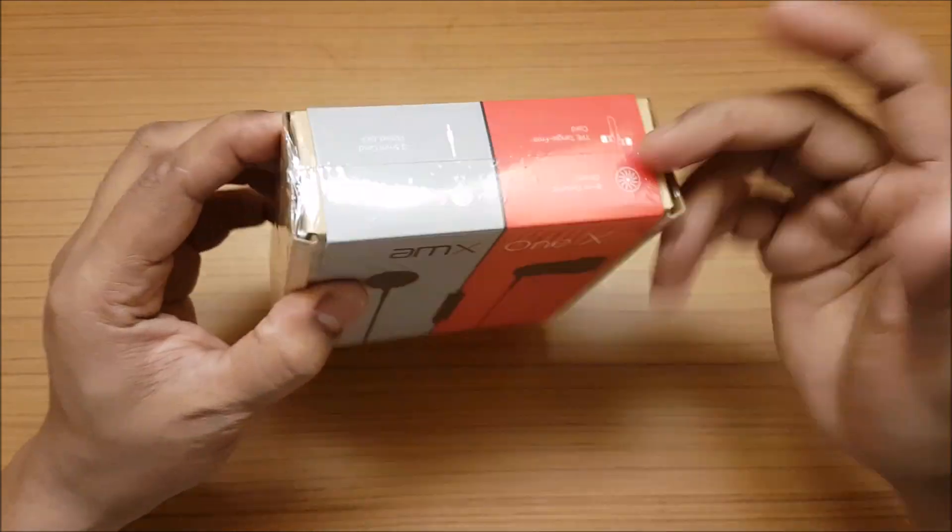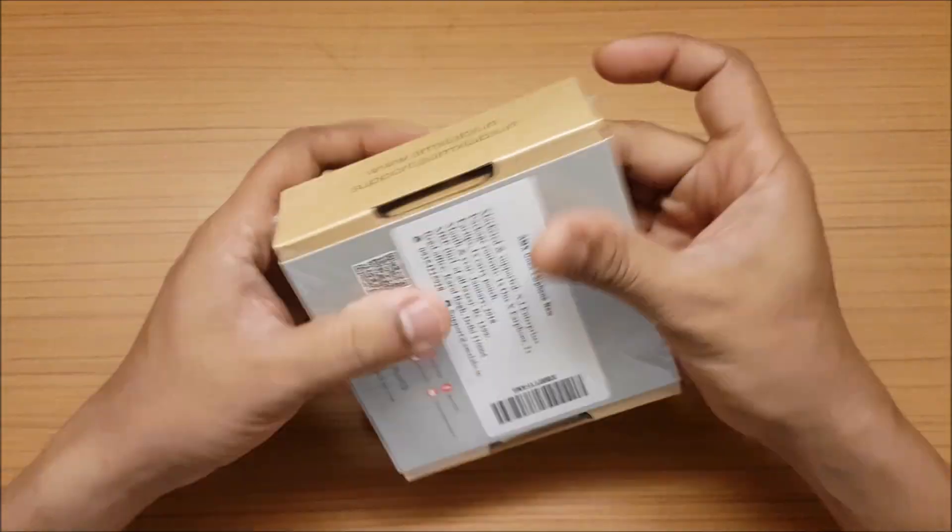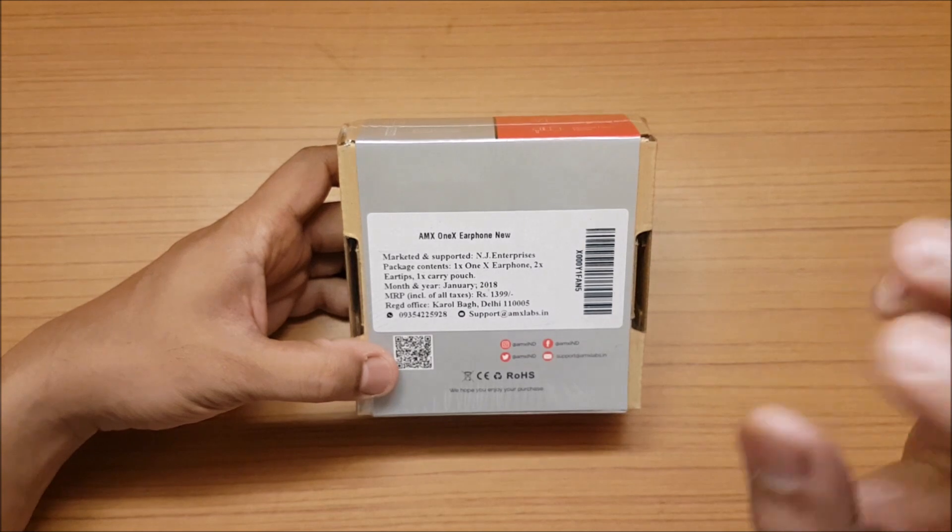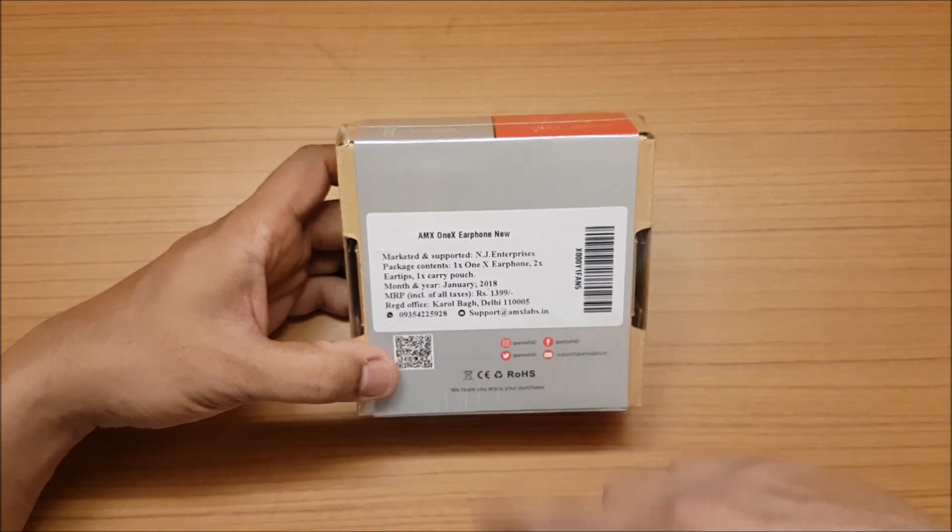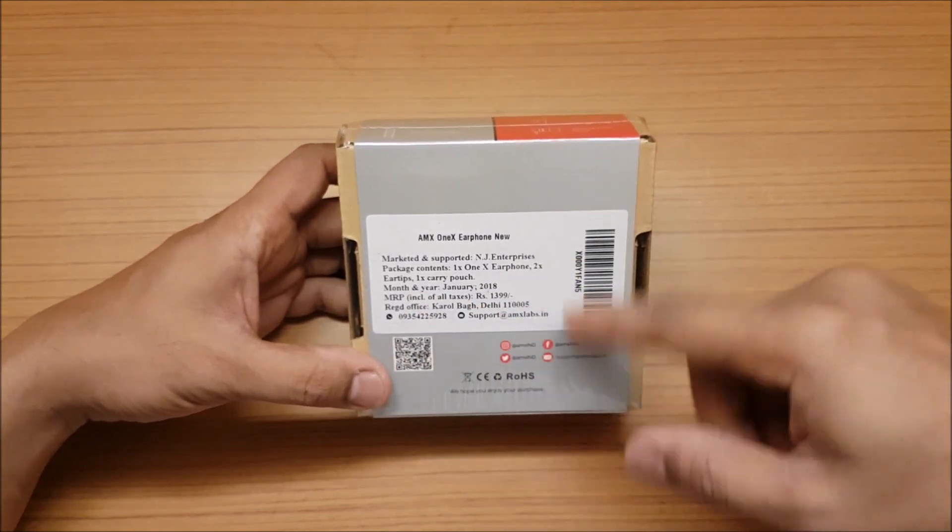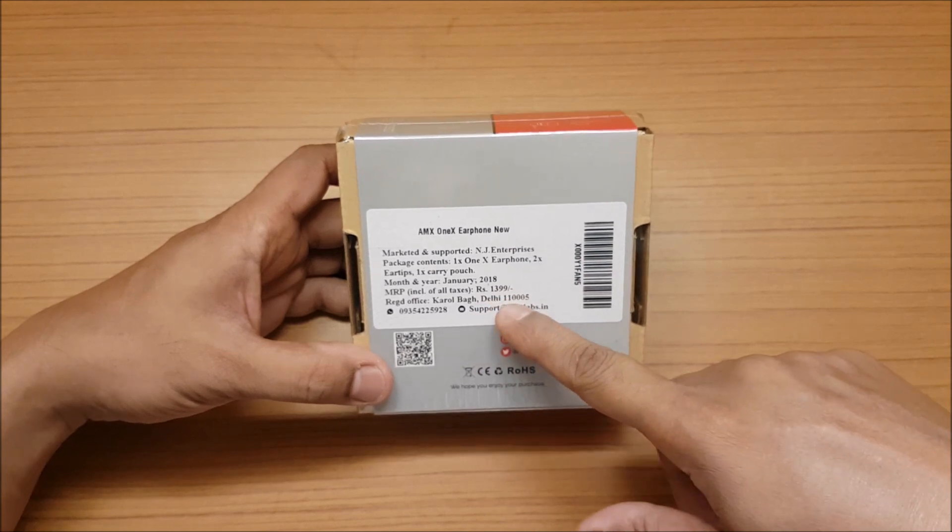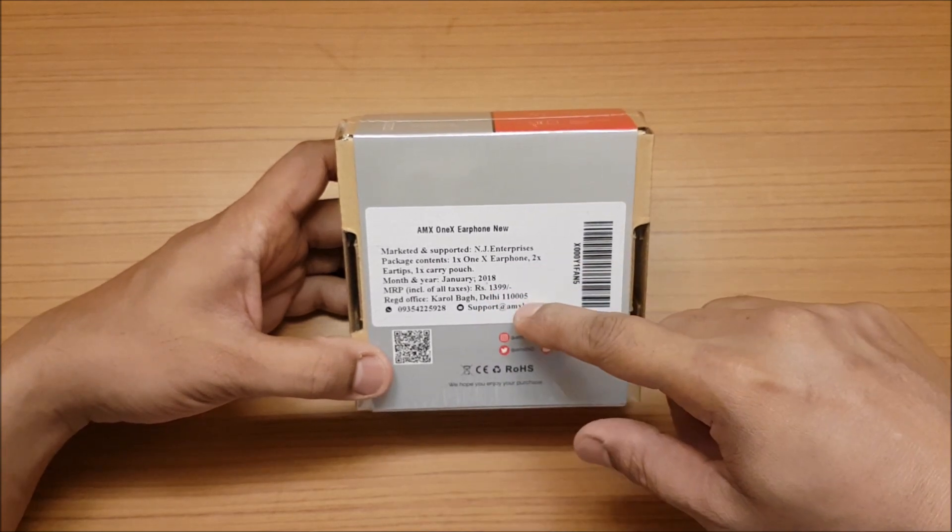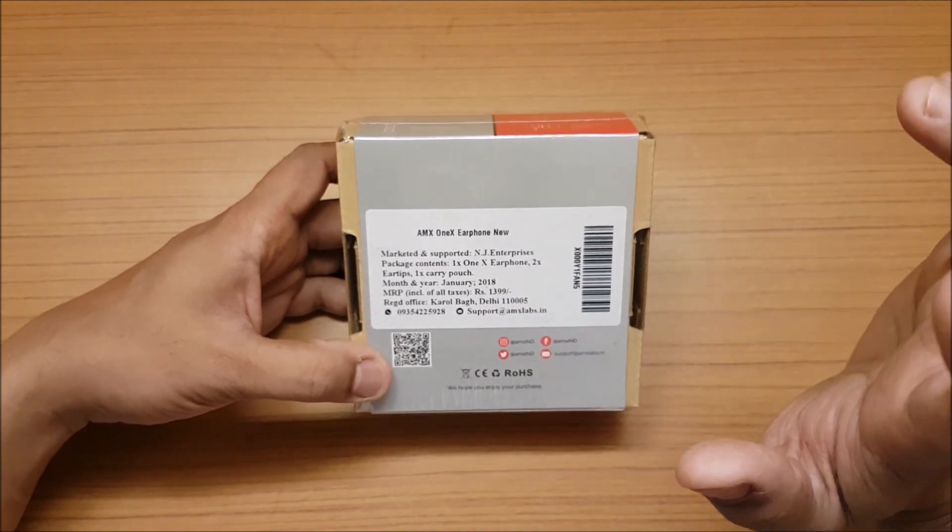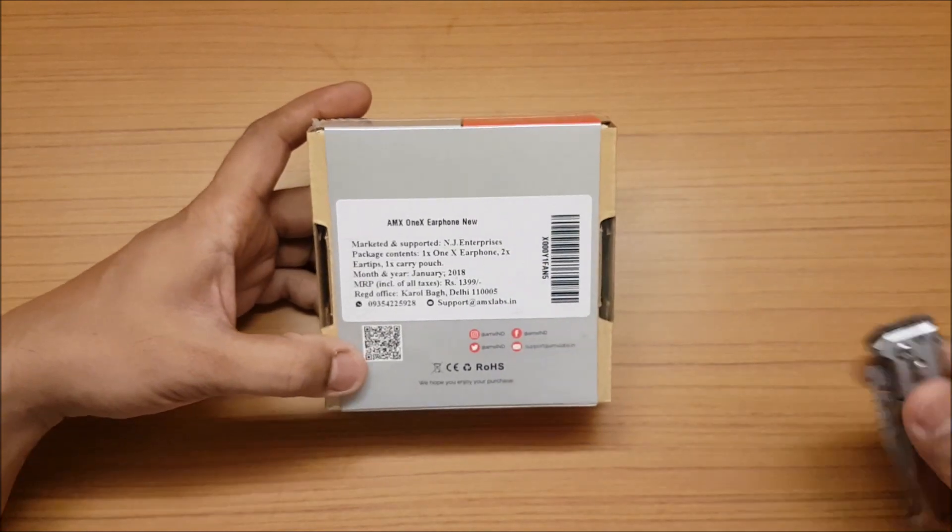It just arrived today, so I haven't really opened up the package. This is from Delhi Karol Bagh. The price over here says 1399 but it's available for 699 on Amazon, so let's go ahead and open this up.